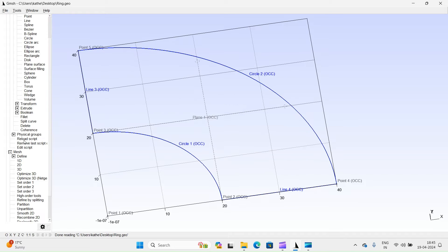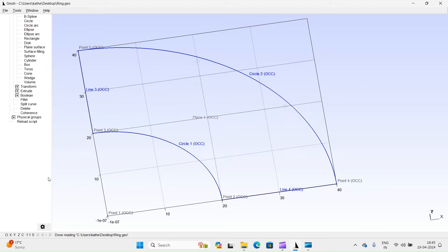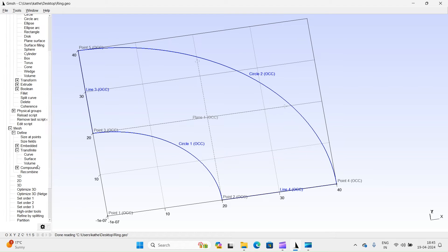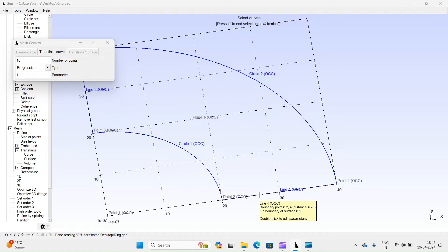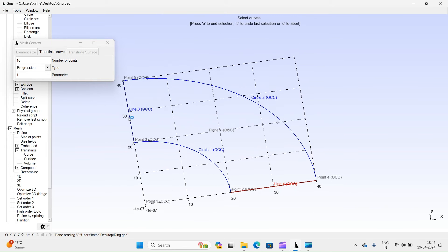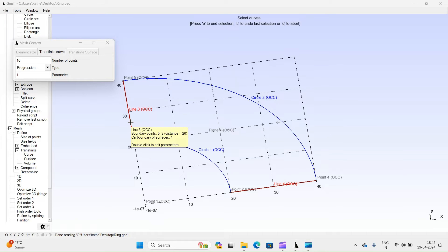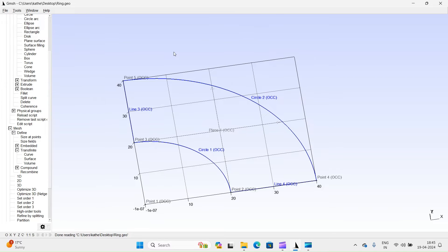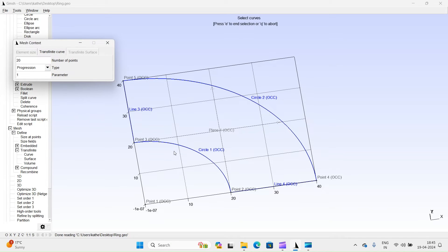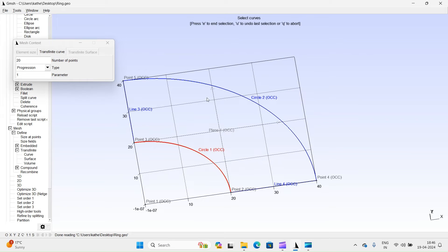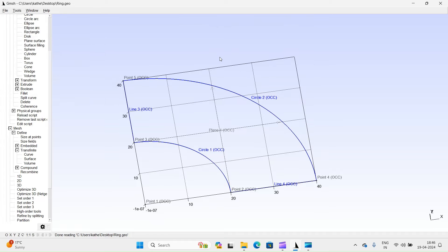Reload script. Next, we will specify the number of divisions for both the lines and arcs. Click on curve. Select lines. Enter number of points. We will keep 20 initially. Press E and then Q. Define number of points for both arcs. Press E and then Q.